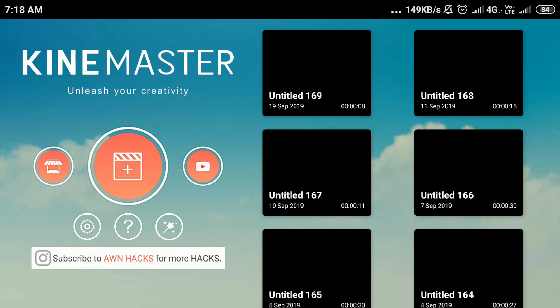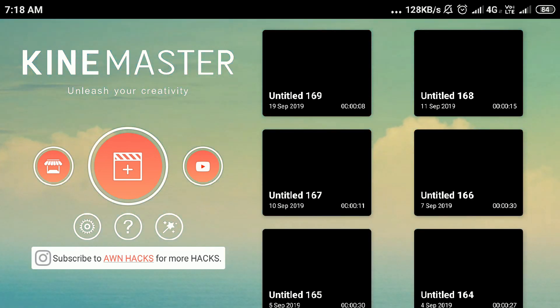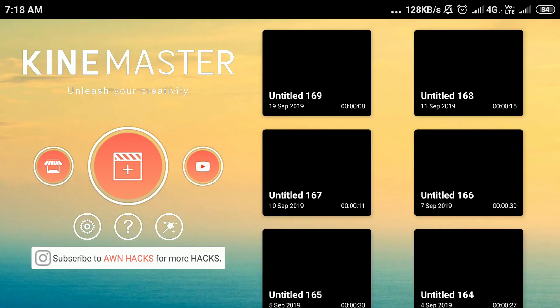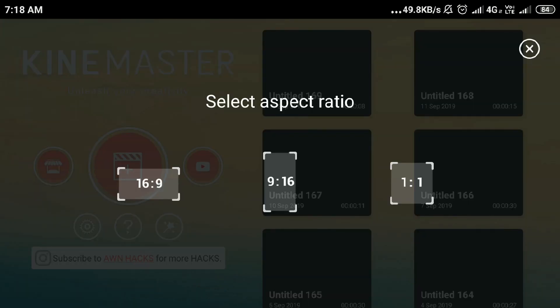First, you can set the status of the size. Press the button and click the size.